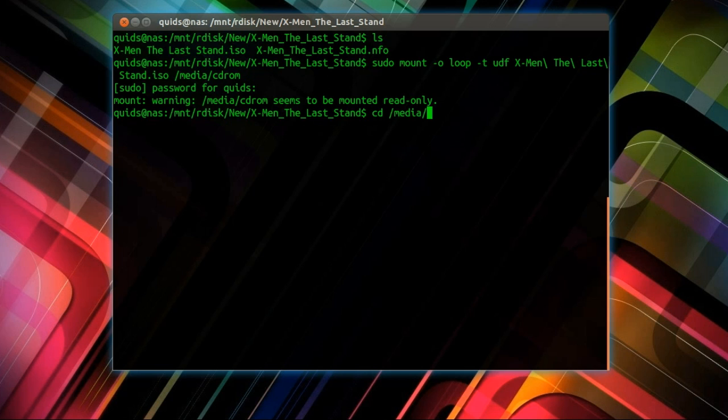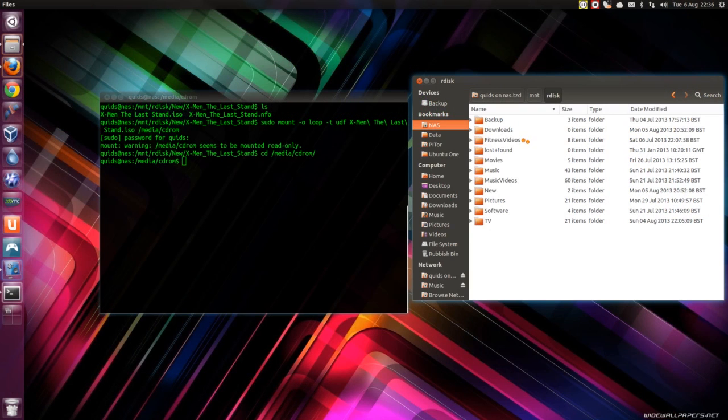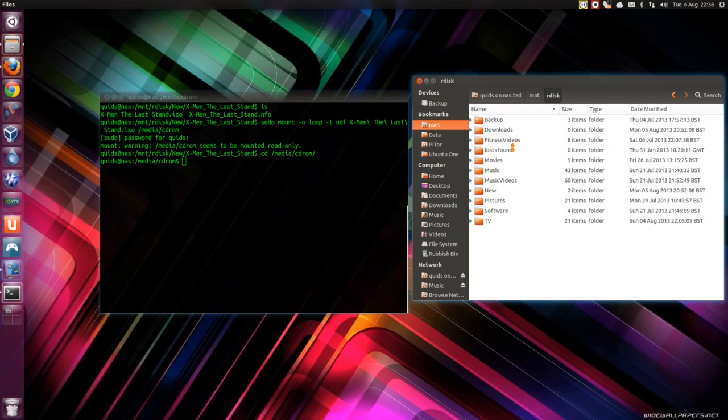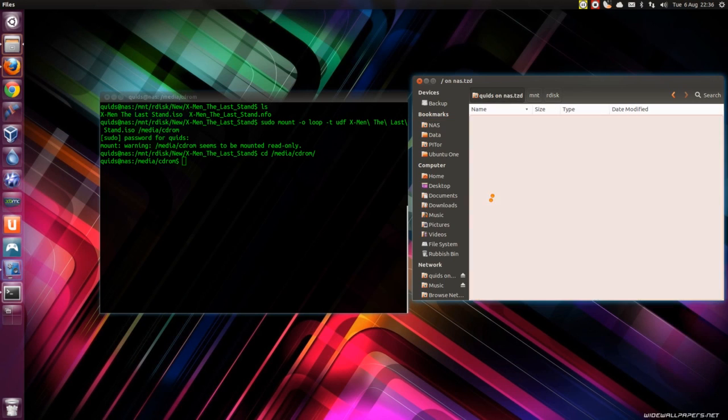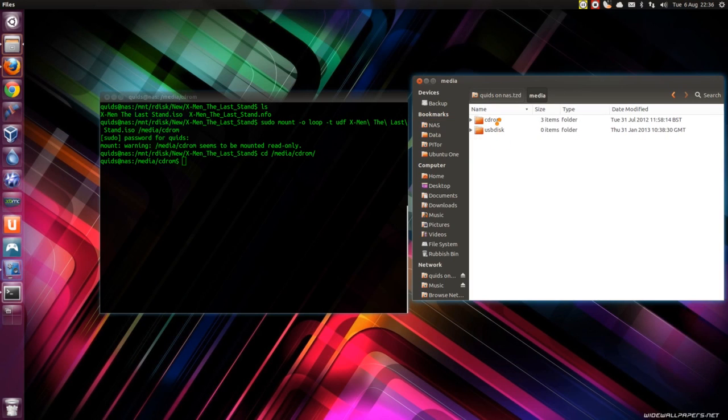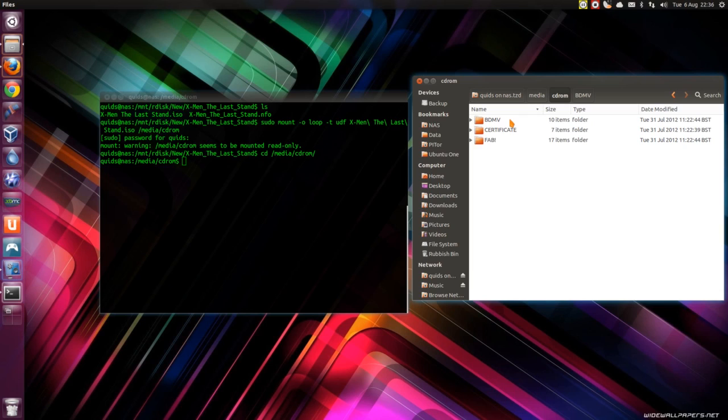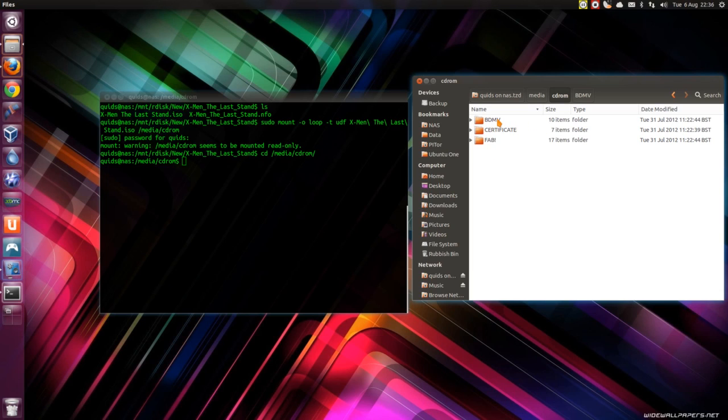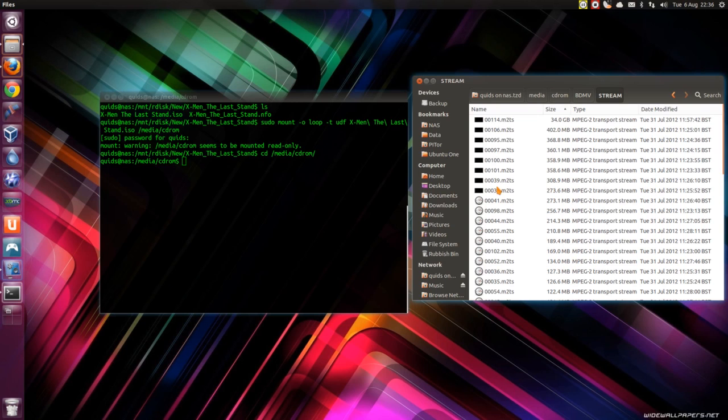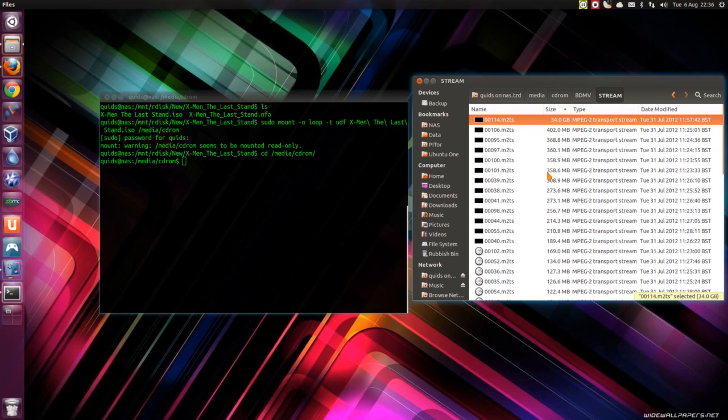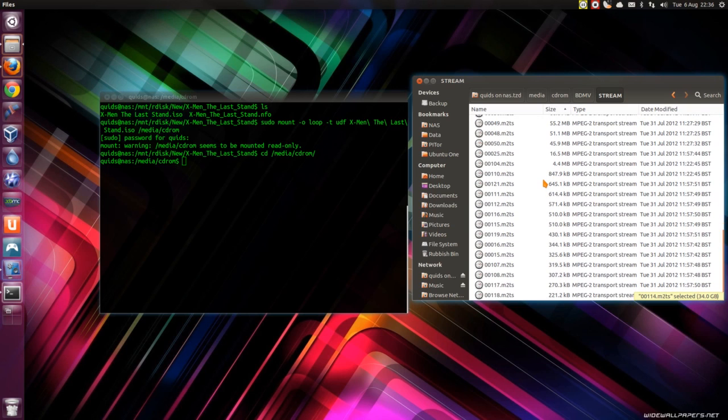I'll go across to that folder. I'll show you what's in there first with Nautilus, do the GUI method first. So that's under media cd-rom. We've got a couple of different folders in the Blu-ray. The video files get stored in bdmv stream. Conveniently you can see the file I'm after at the top.